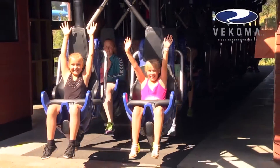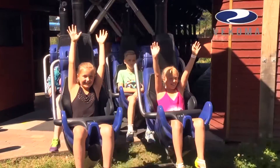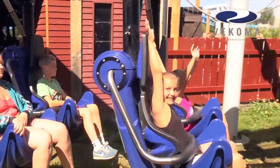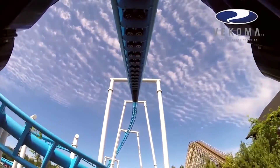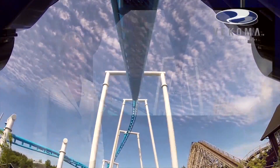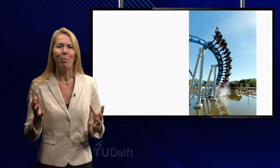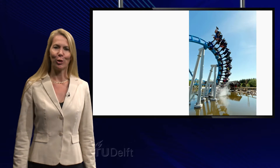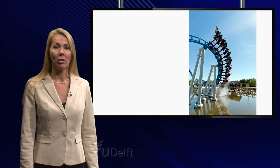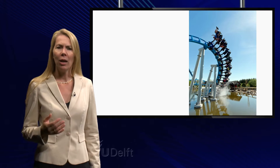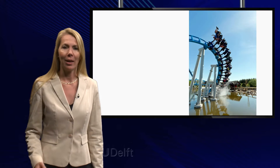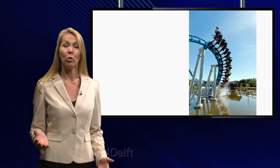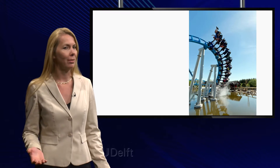Rollercoasters! Do you love them? Do you like to feel the g-forces and scream out loud? Or are you too scared? If I see those massive constructions of roller coasters, I can't help but wondering how do they invent these rides? And how do you make a roller coaster spectacular, but safe?